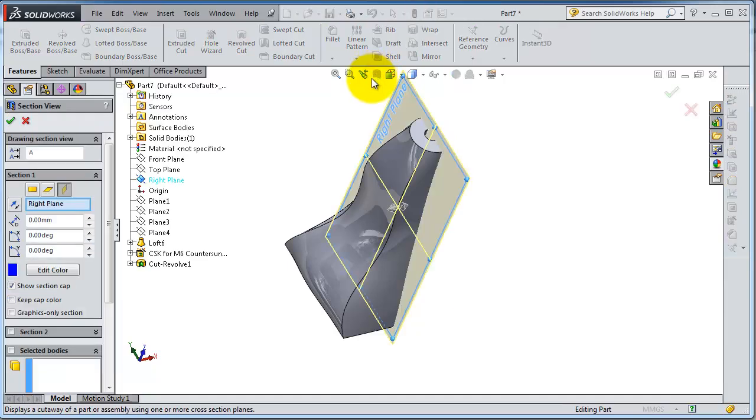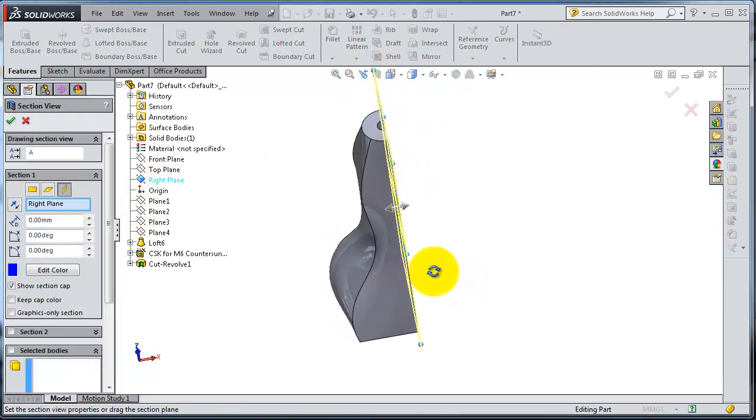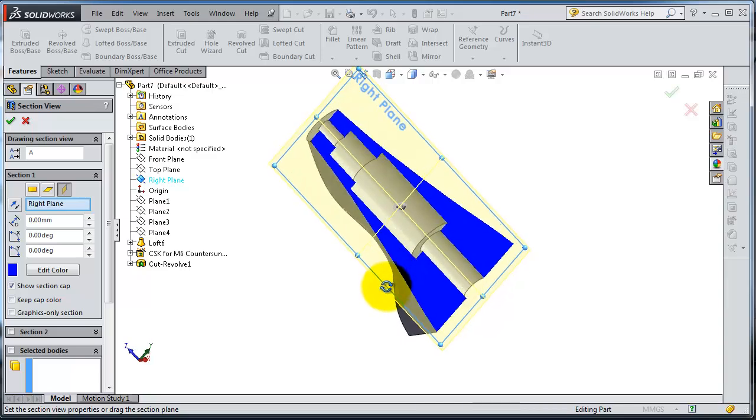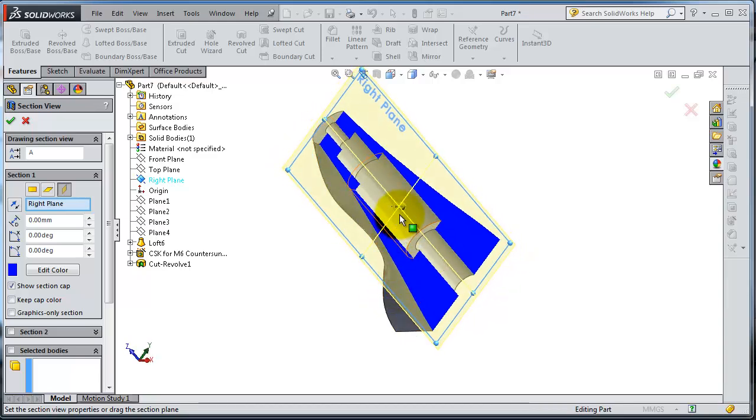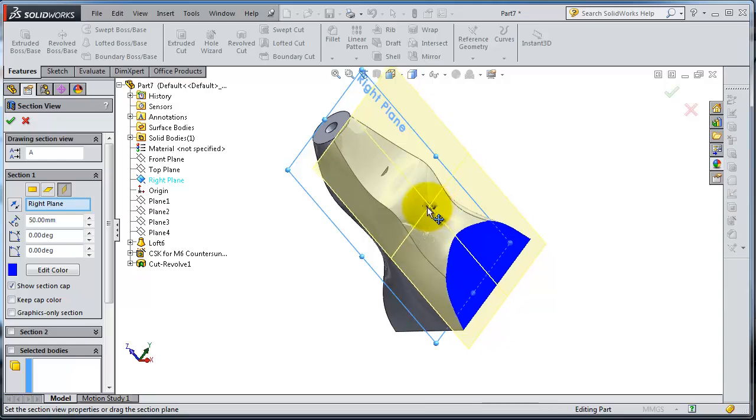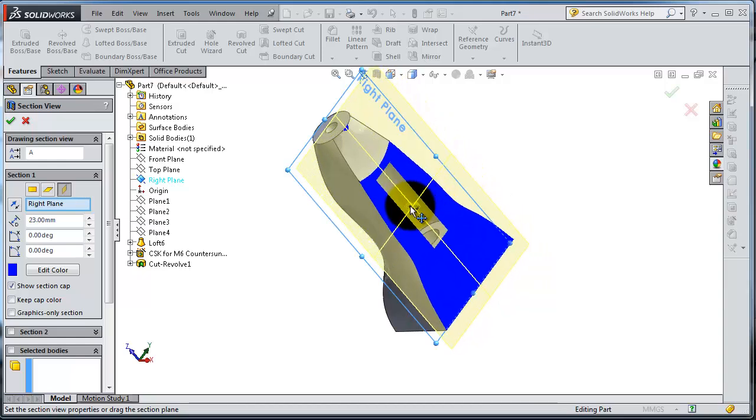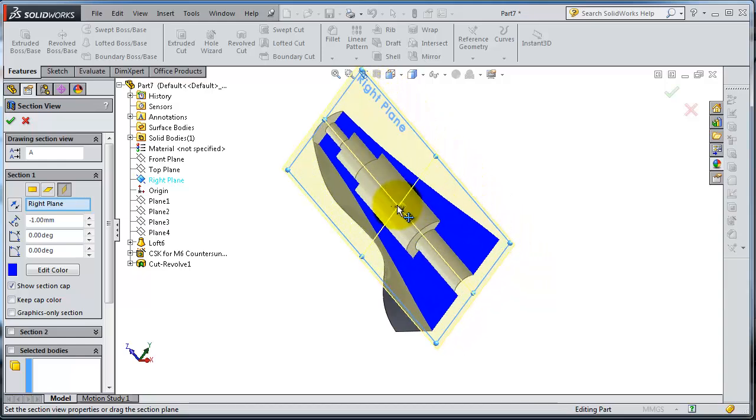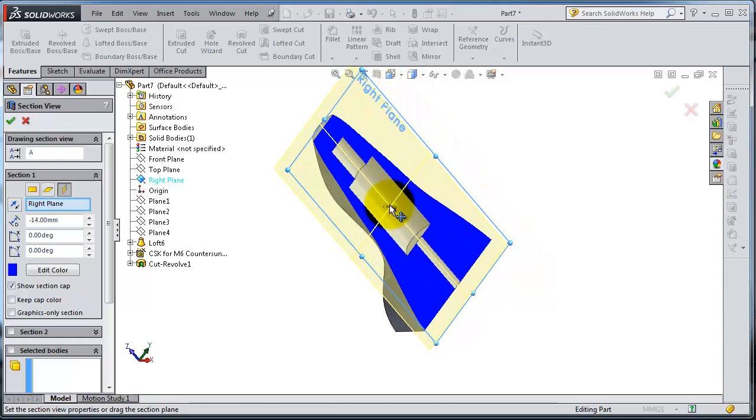Because we have the right plane selected, you'll have a cross-section through the right plane. And with the arrow you can move the cutting plane.